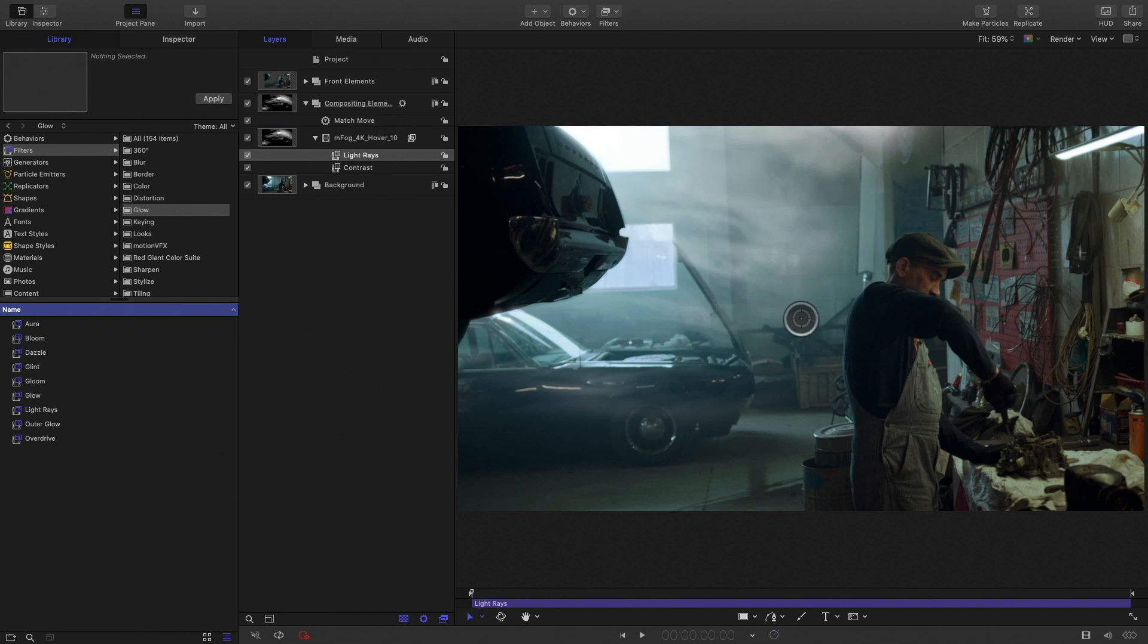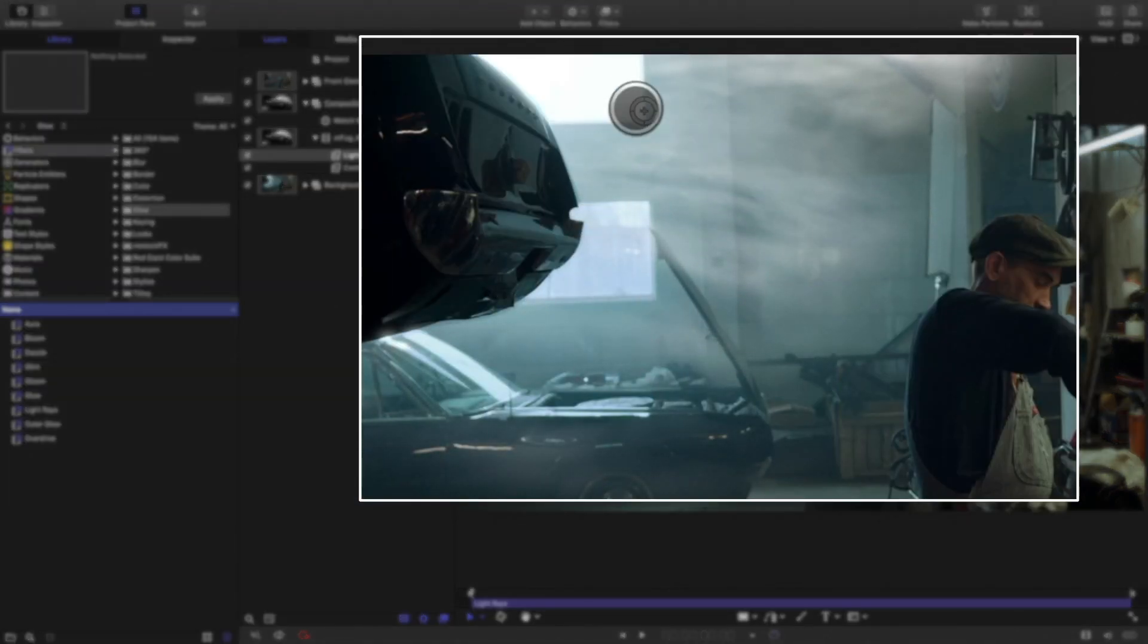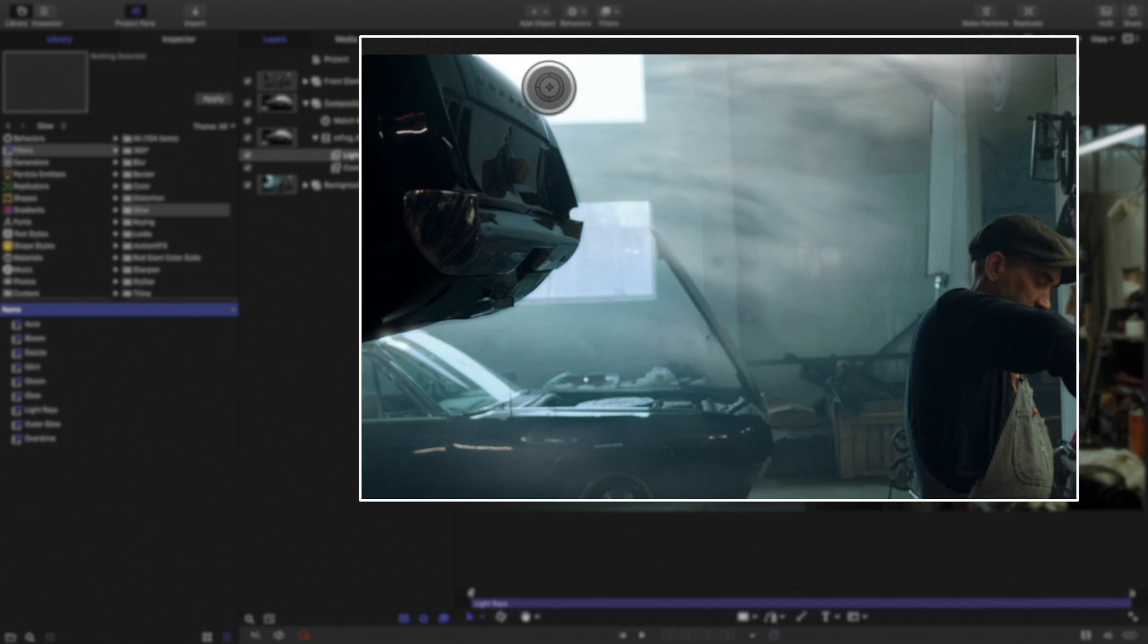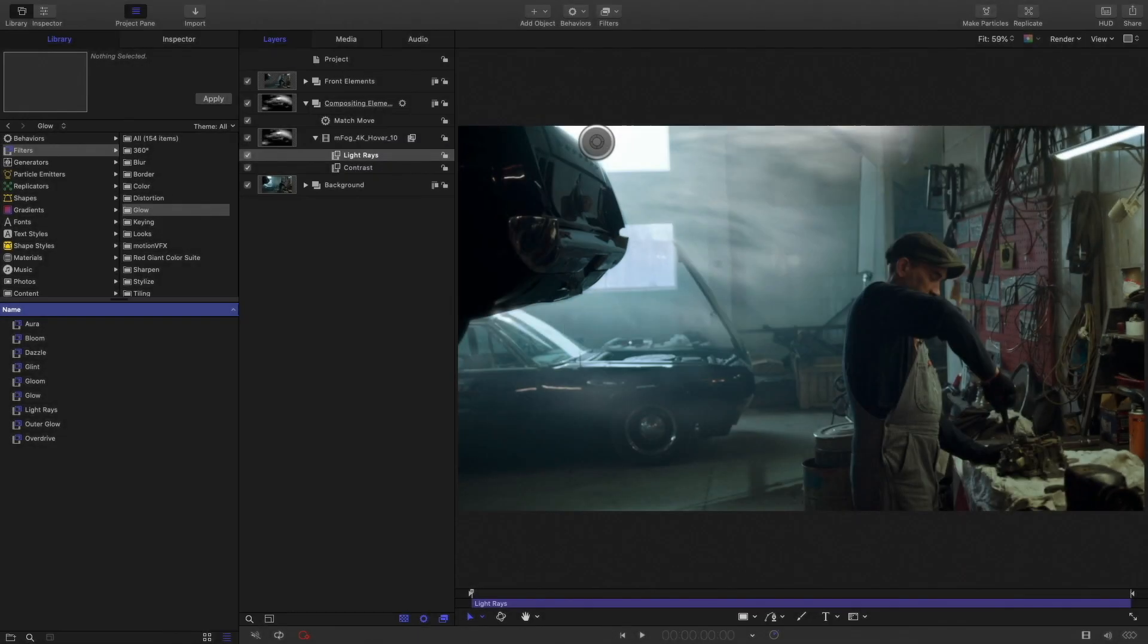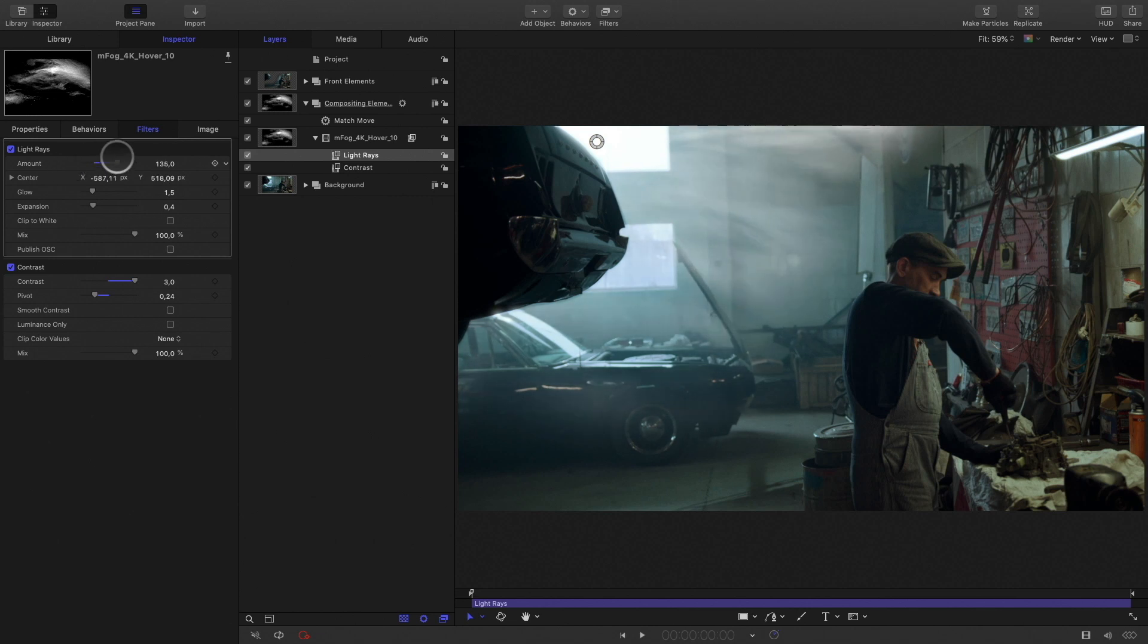Perfect, now I would like to create some interaction between the window and the fog. To do so, I will add a light rays effect that you can find in the glow category. You can select the center of the effect, so I will put it on the window. By adjusting the amount parameter and the glow parameter, you can create a nice natural effect.